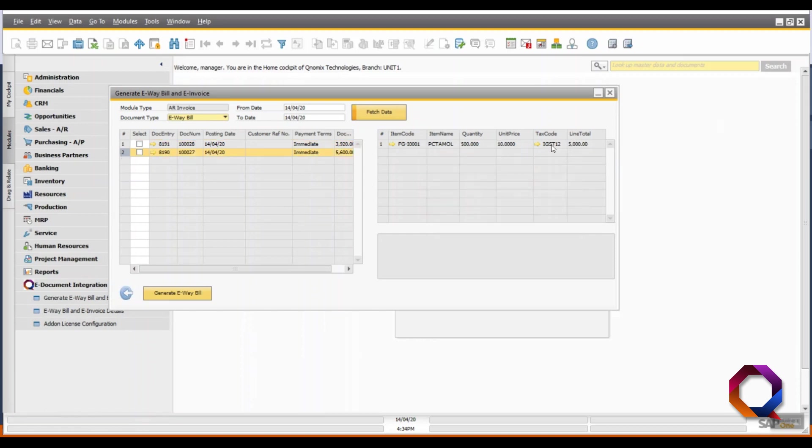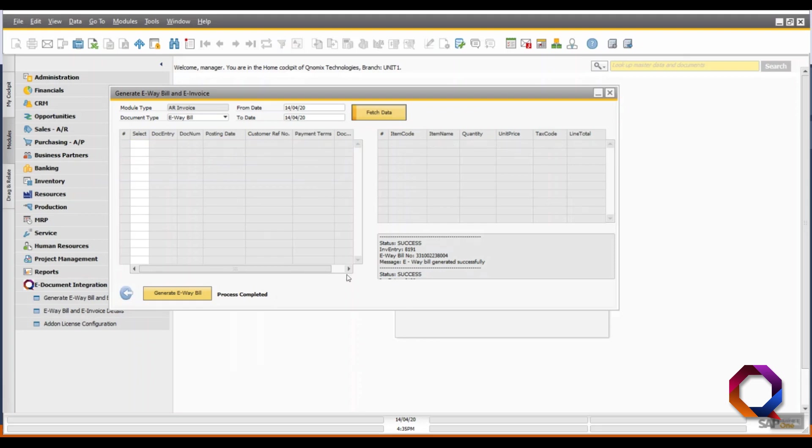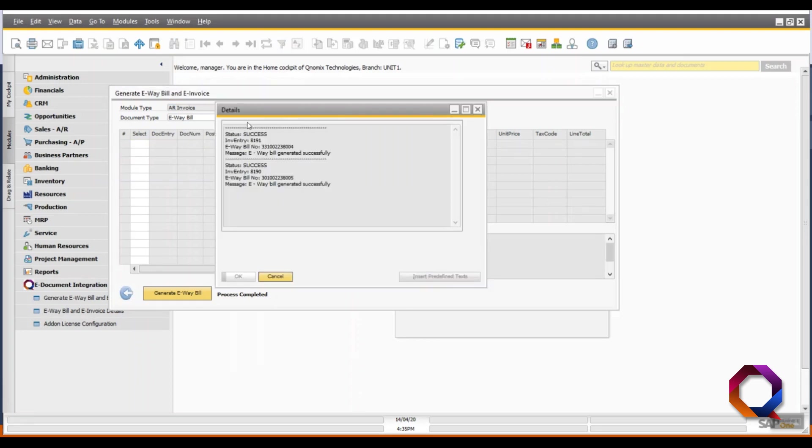Select each item for which you want to generate the e-way bill and click on the generate e-way bill button. Beside the button, you can see that the system is now processing the data. Once the process is completed, you can click on the right corner box and check the status of each e-way bill.